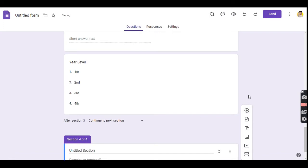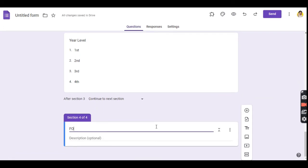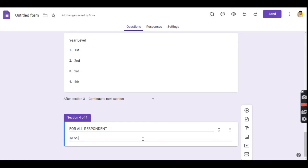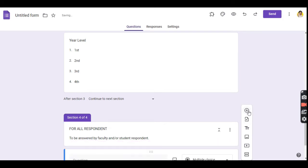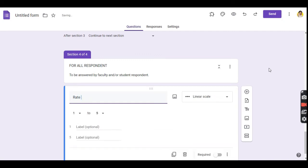Another section is added. This section is to be answered by both types of respondents. I am asking them to rate their new normal teaching or learning experience and their preferred mode of teaching or learning for the coming school year.